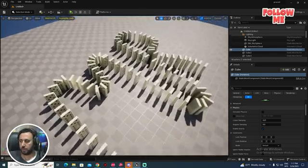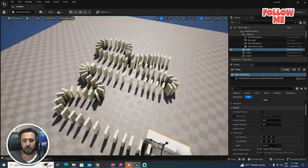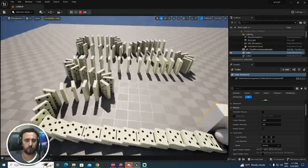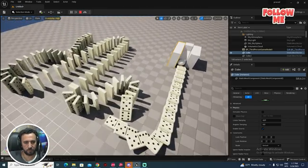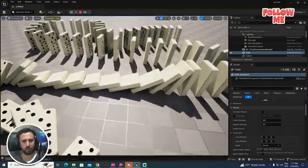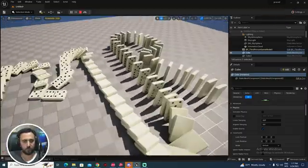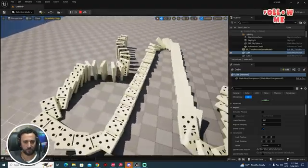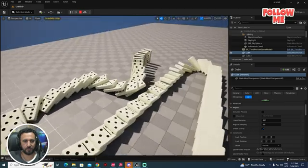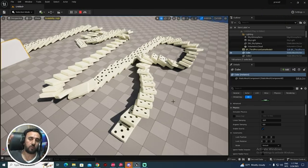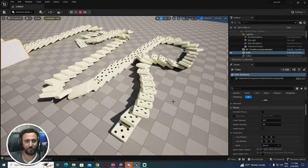Hello everybody, today we are going to speak about how to make a simulation like that in Unreal Engine. In this video we will explain everything about that. Before we start, don't forget to subscribe to my channel and like my video. Let's get started.